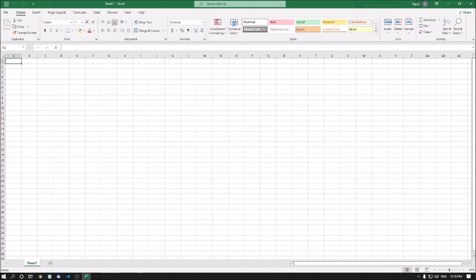I have opened a blank Excel file. We know that Excel has three sheets if you are using Microsoft Office 2010, 2013. In 2016 and above, you have only one sheet. So I have only one sheet. To insert a new sheet, you have to press Shift plus F11 — that is the shortcut key to insert a new sheet.